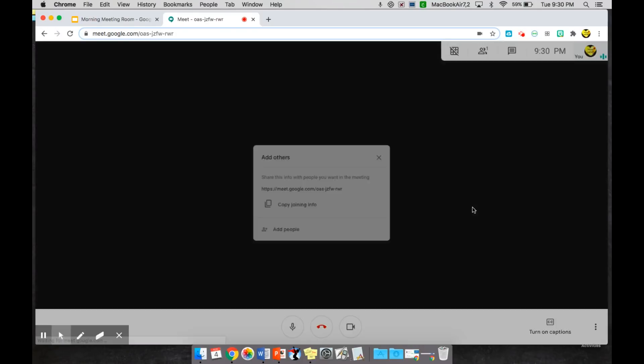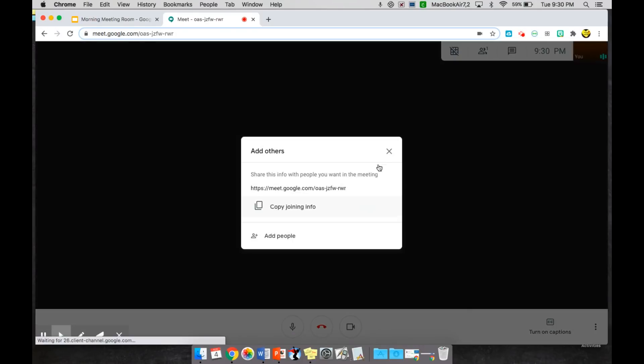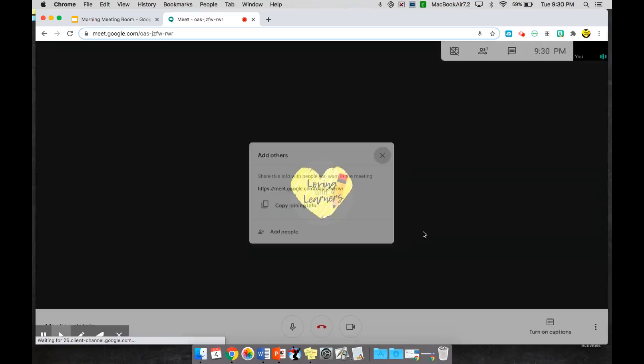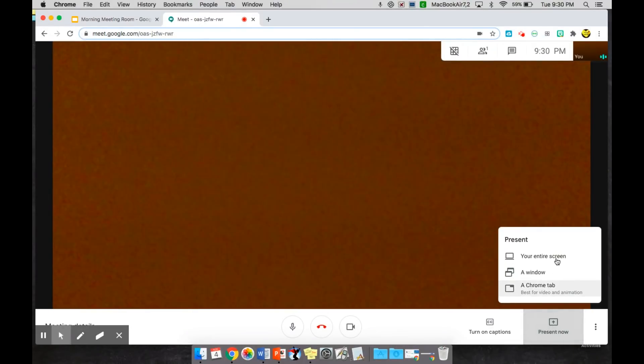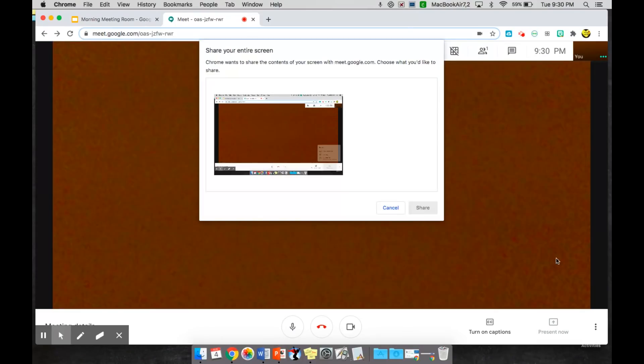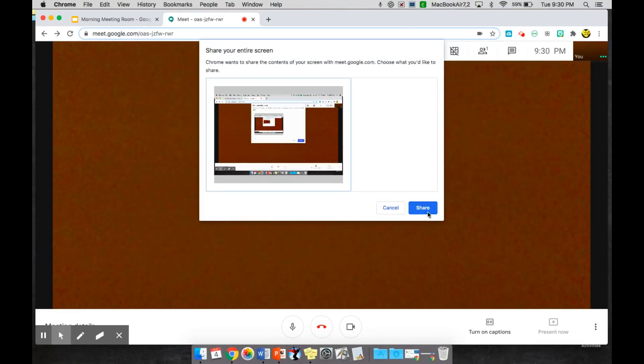In both Google Meet and Zoom you have the ability to share your screen or present. Here on Google Meet you have the option to present now. In Zoom it tells you to share your screen. So this is where you're going to go present now and share your entire screen or just your browser, whichever one you're more comfortable with. So I'm going to share my screen.